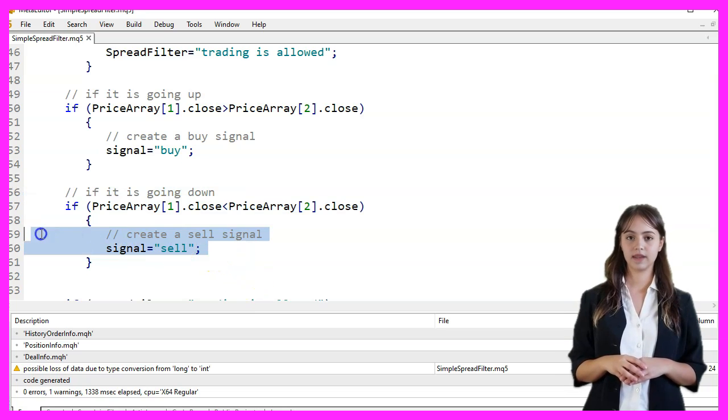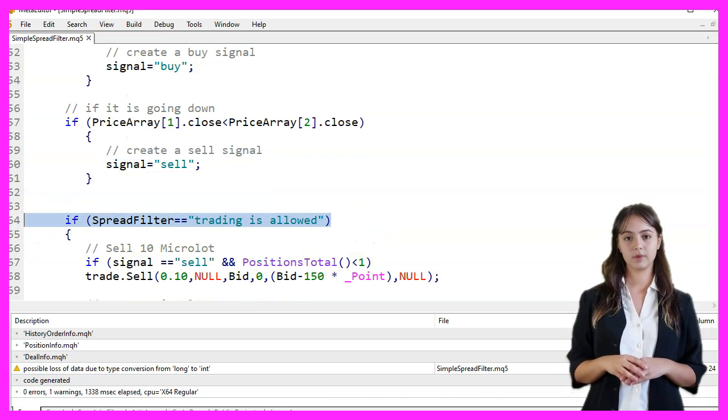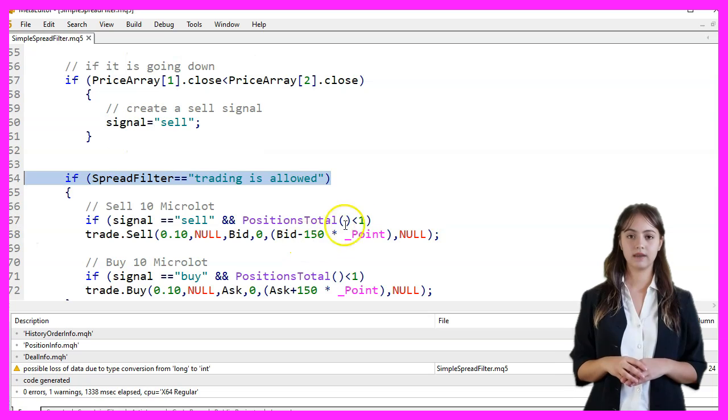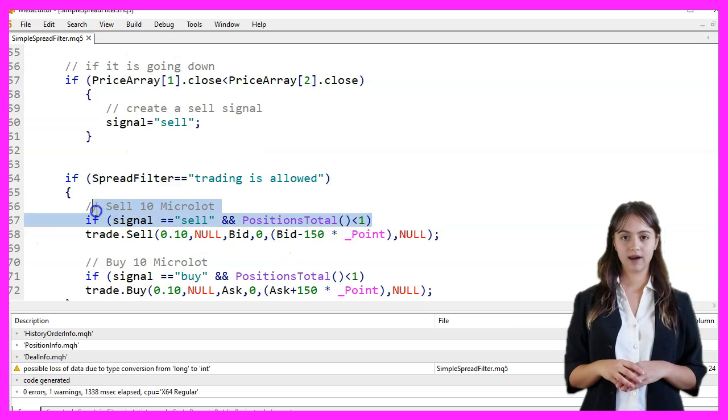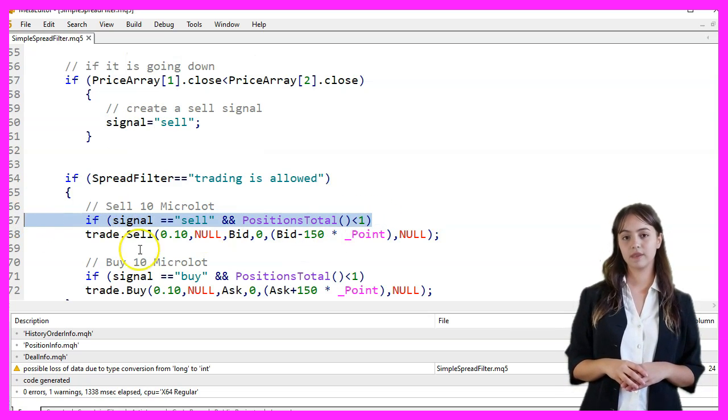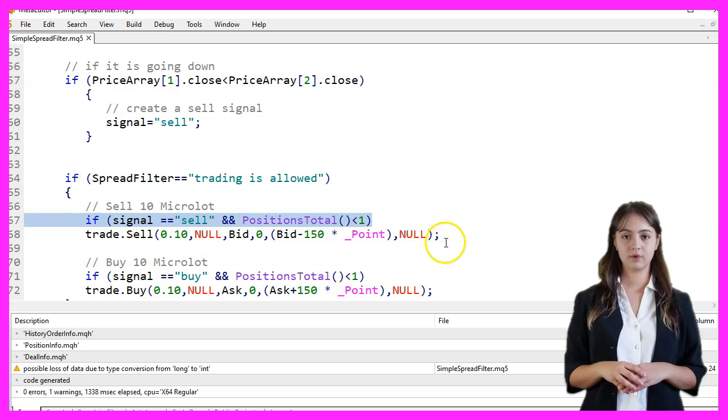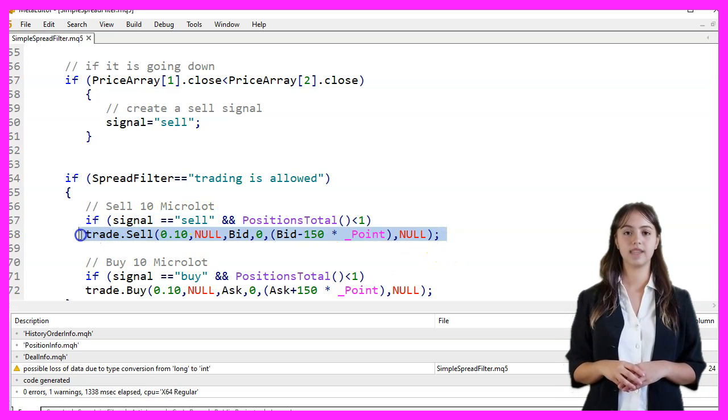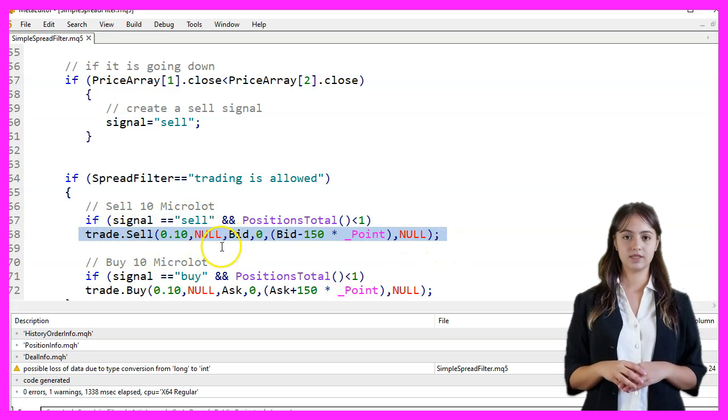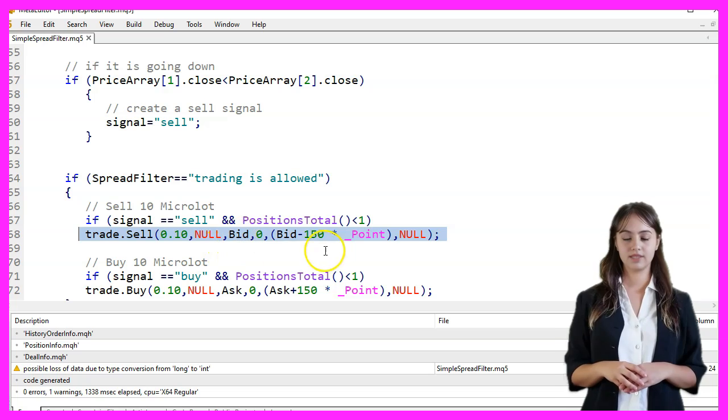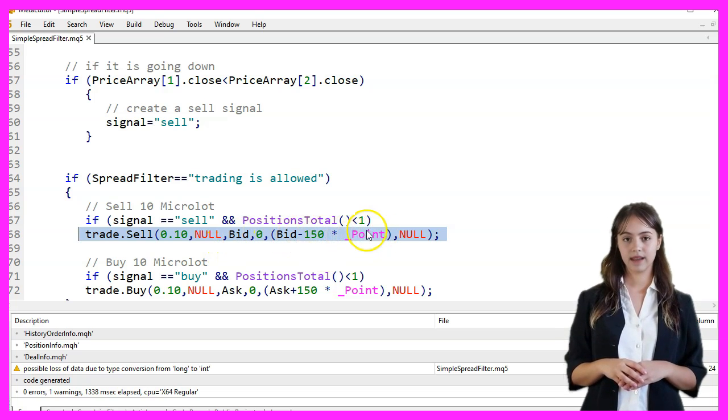If trading is allowed based on the SpreadFilter, we proceed with the trading logic. If the signal is Sell and there are no open positions, we execute a sell order for 0.10 lots at the bid price with a stop loss set 150 points below the bid price.